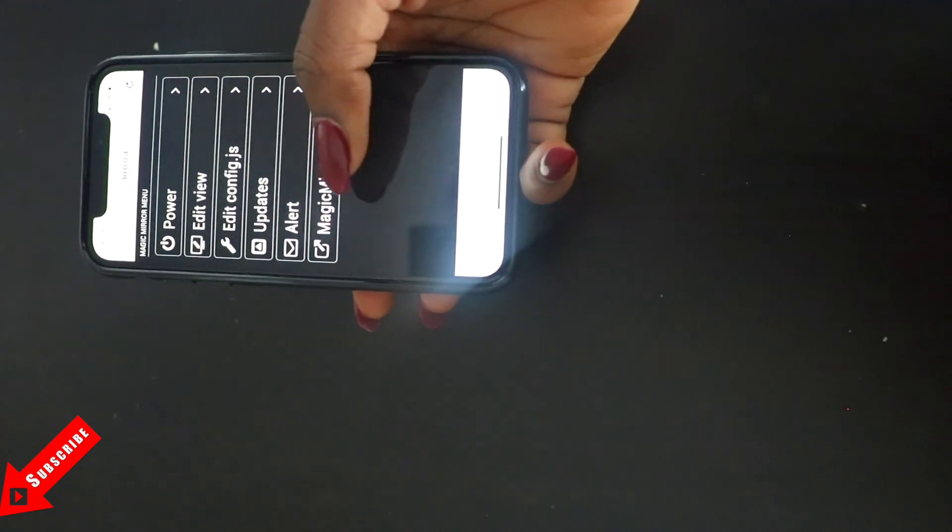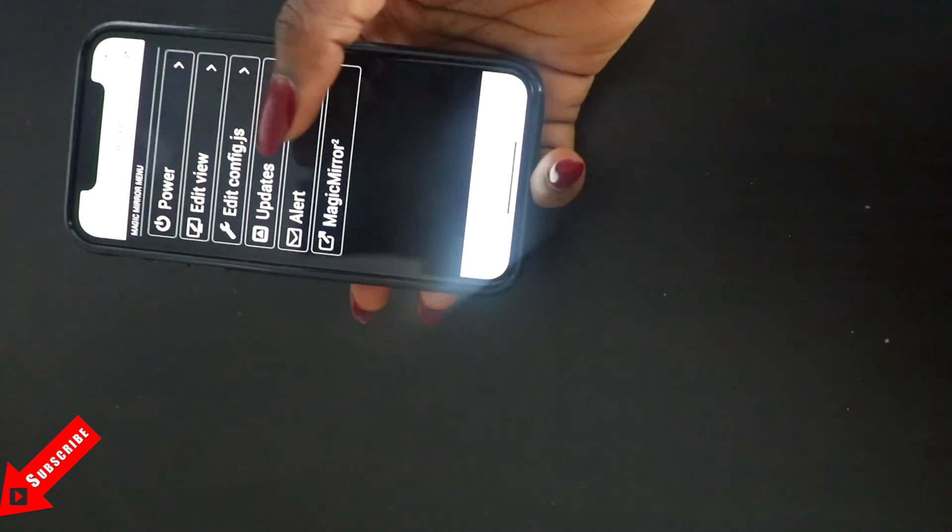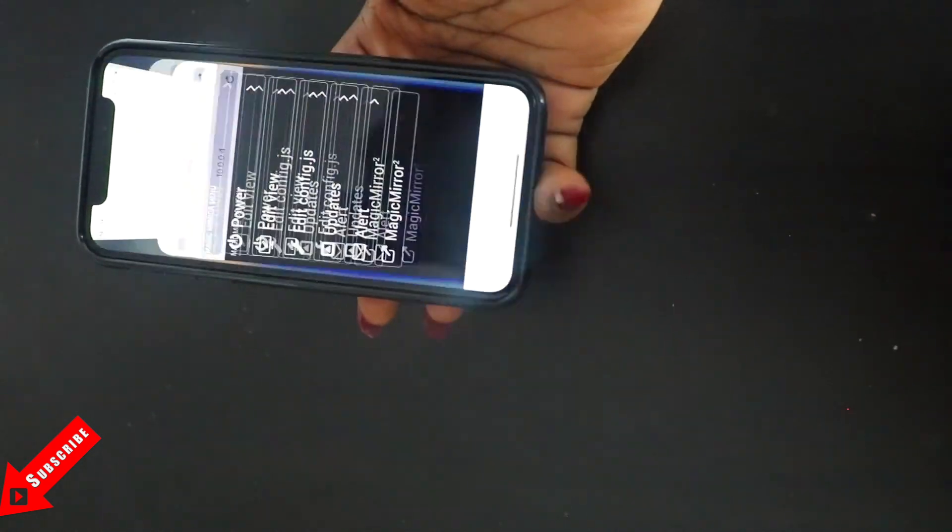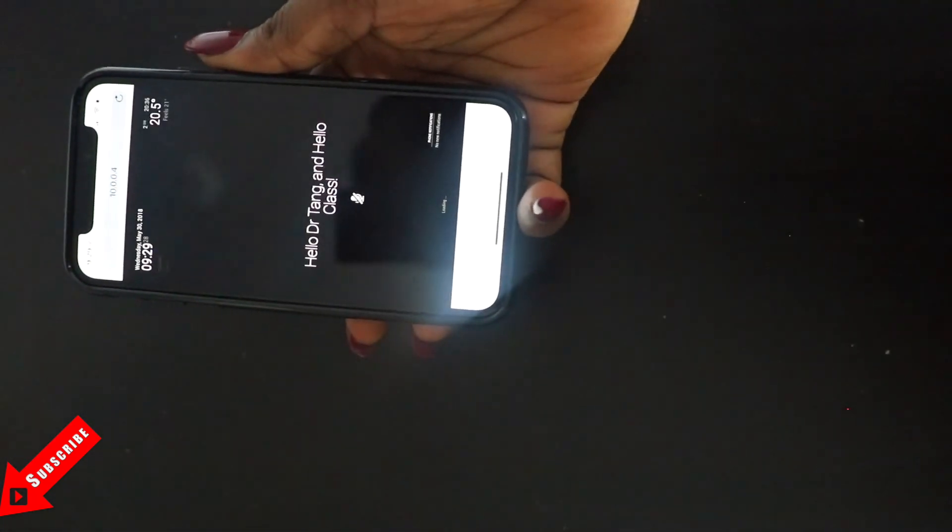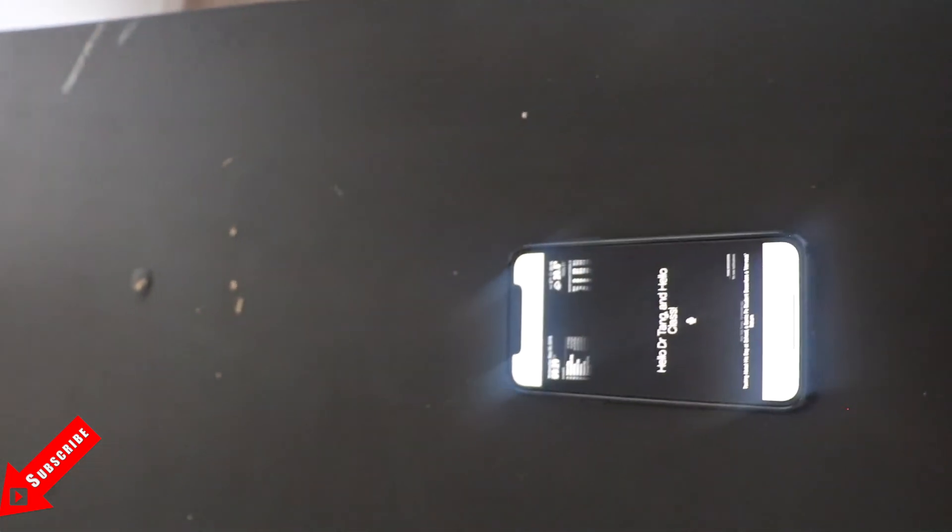I can also view my mirror, so if I want to see if my mirror is actually working and I'm not currently beside the mirror, I just click on Magic Mirror and I'll be able to see. So this is the same thing that I can see on my mirror right now. So this is it and this is my mirror right now. All right, thank you guys for watching.